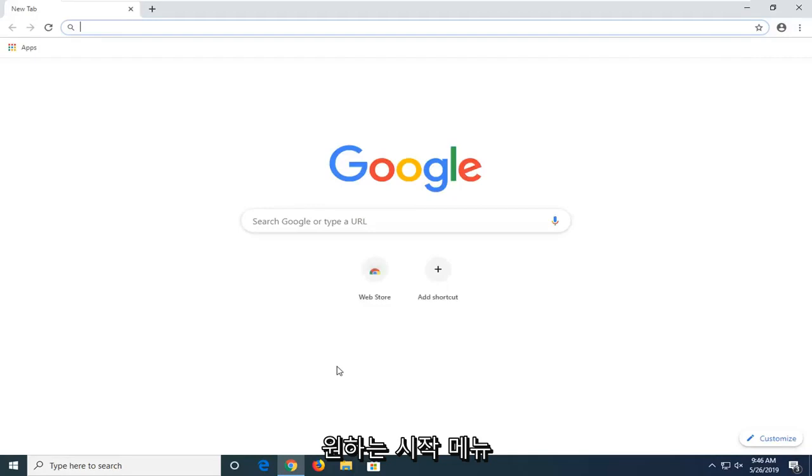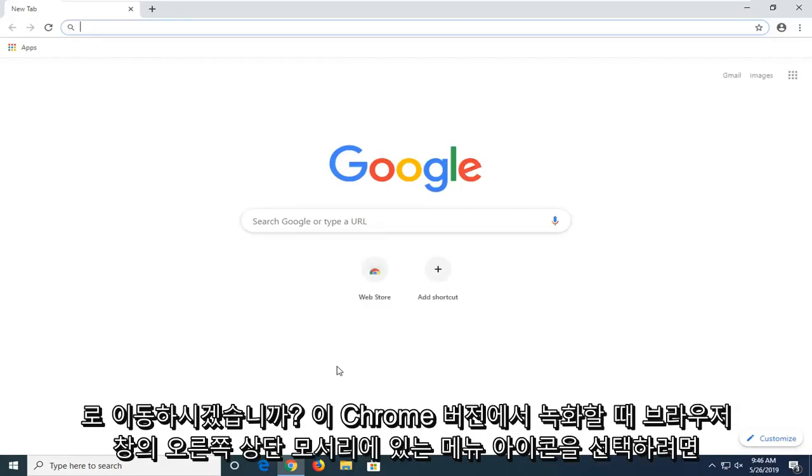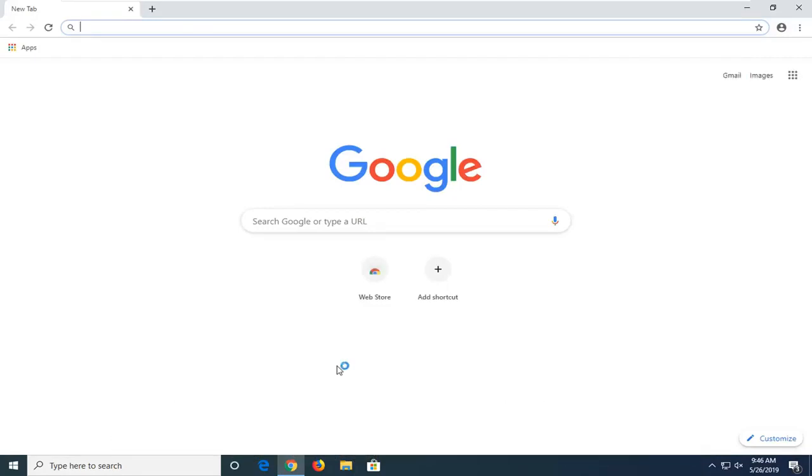And you want to go select the menu icon in your top right corner of the browser window.